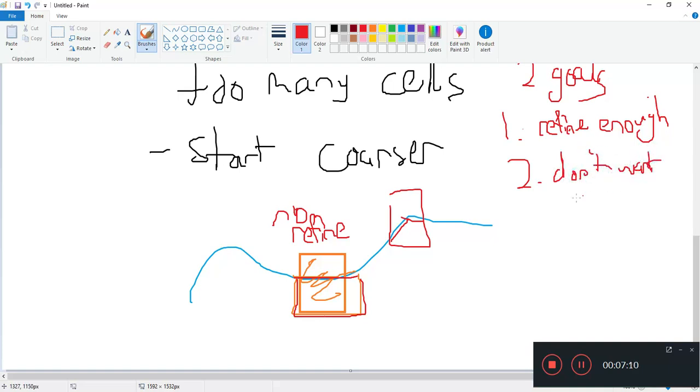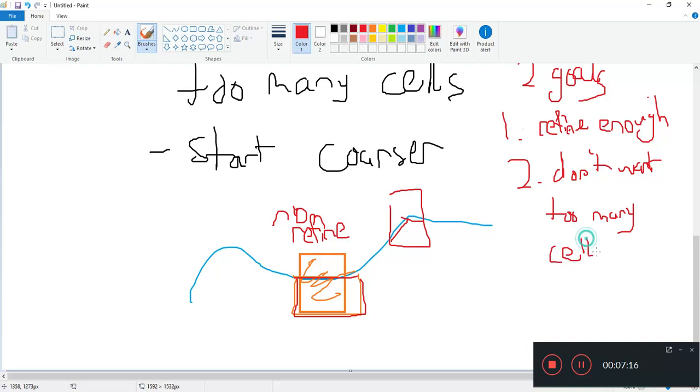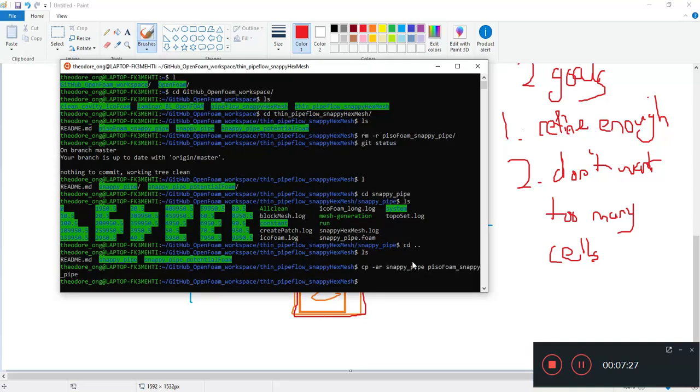One is to refine enough. You want to refine enough so that the cells will snap to the surface and follow this properly. Two, you don't want too many cells. You don't want too many cells because the computation power is too much for us to handle.